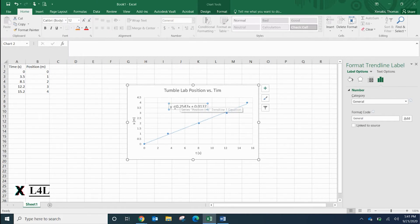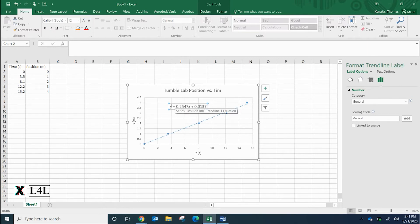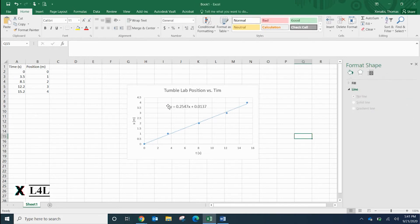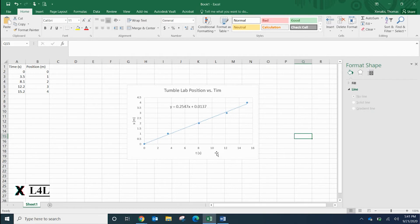It's in slope intercept form - y equals mx plus b. So m is the slope, saying it's moving at 0.255 meters per second.